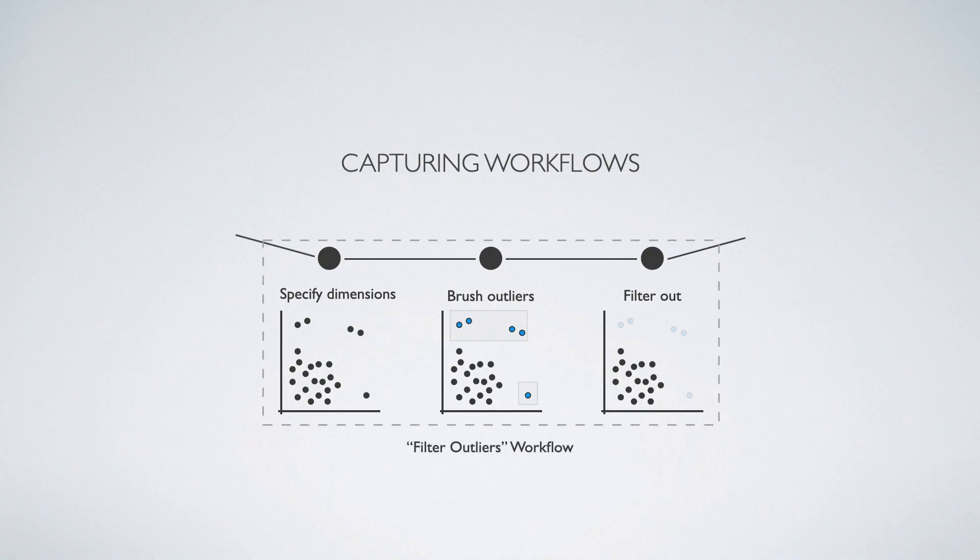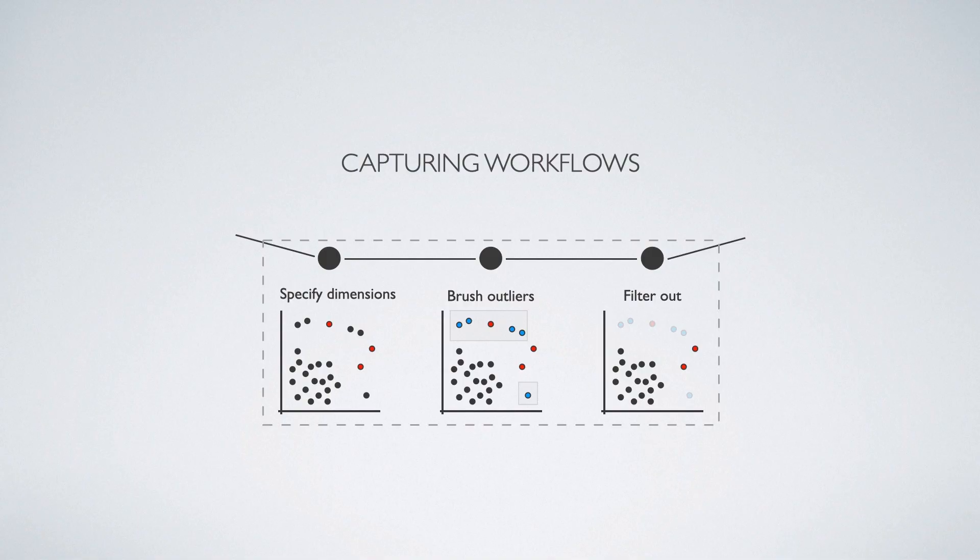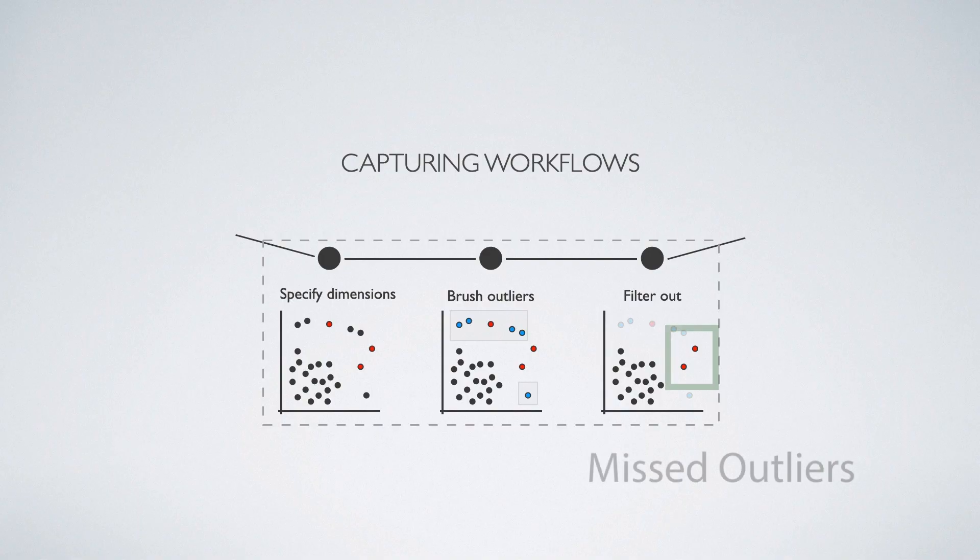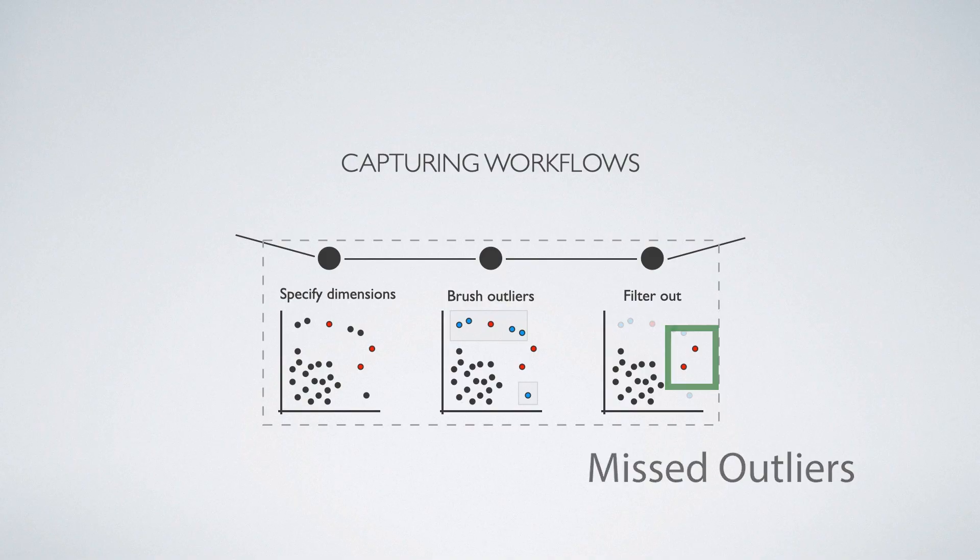We can use these actions to create a filter outliers workflow. This workflow can be reused in a limited manner, but it is not robust enough to be reapplied to updated datasets. If we try to apply this workflow to an updated dataset, we might miss some outliers.